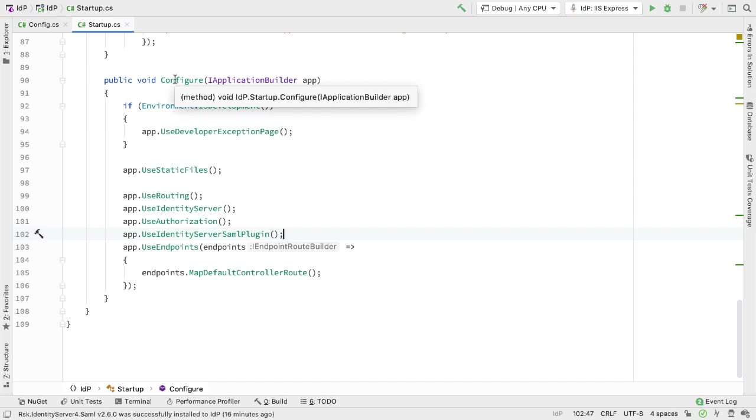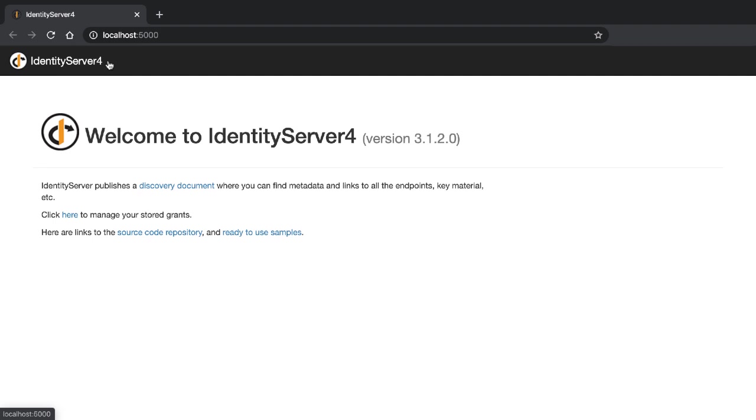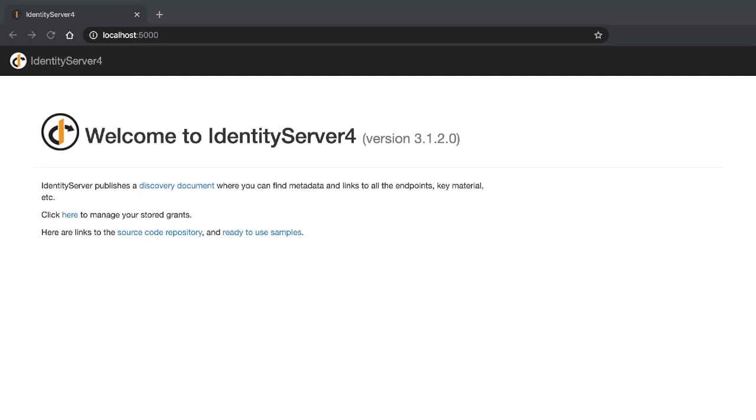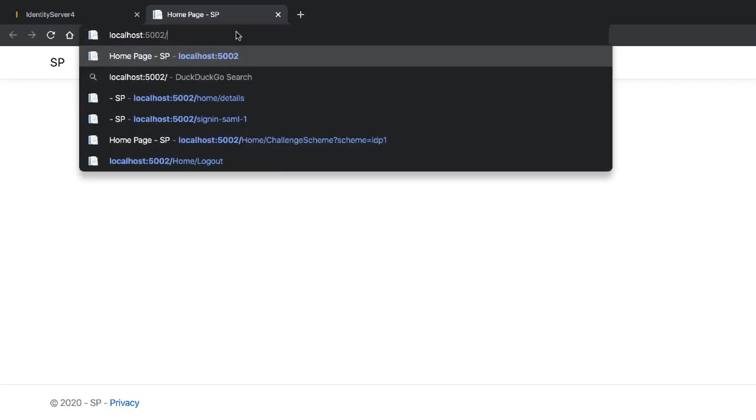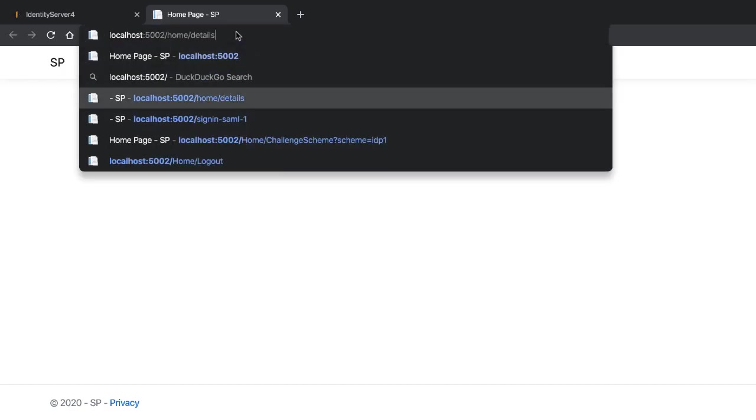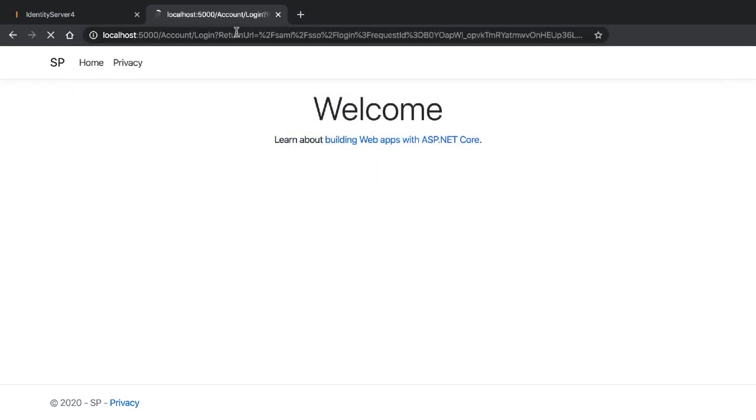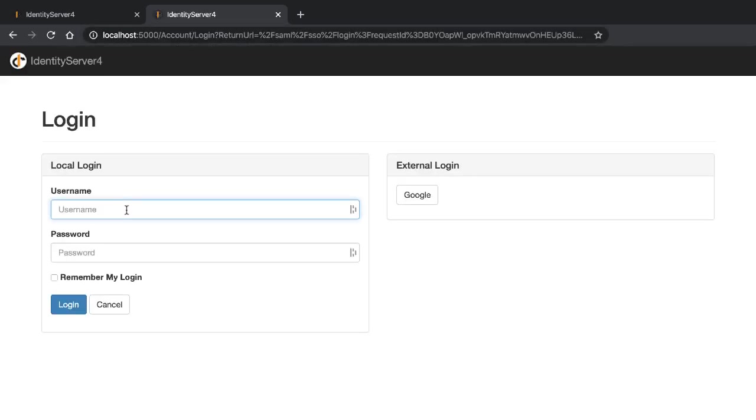From here, we can run Identity Server, and this is running on localhost 5000. I can run an instance of my service provider, and that's running on localhost 5002. As in the previous walkthrough, if from here I go to /home/details, I get the login page, and notice this is provided on localhost 5000.